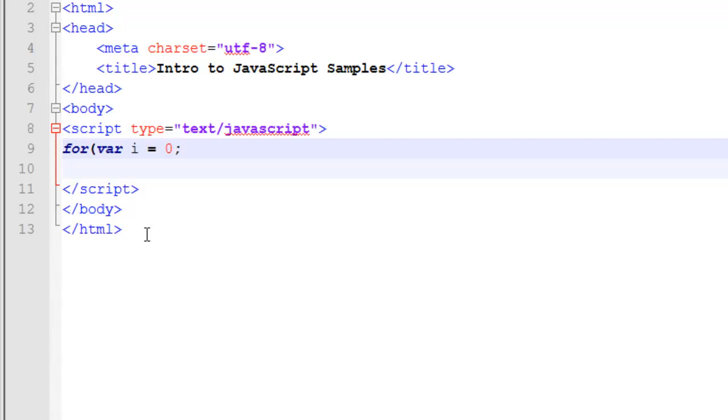And this just separates it between the first section and the second. The second is our conditional. If i is less than 10, if this condition is true, we will execute the loop. If it is false, we will exit out of the loop. Once again, semicolon to move from my second section to my third.